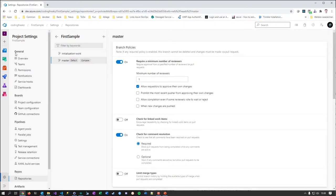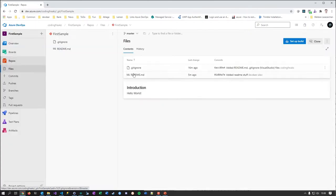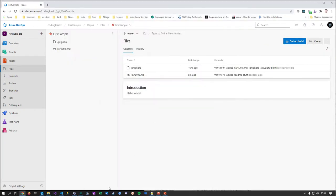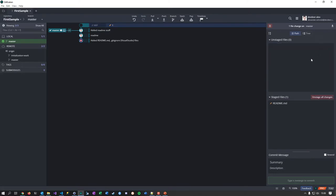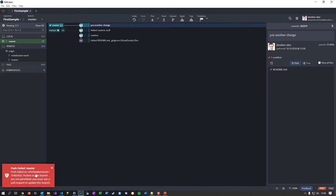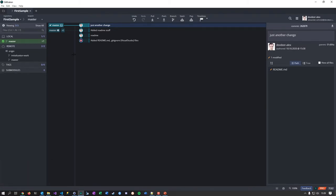With the branch policy in place, let me try making a change directly to master. I'll stage it in GitKraken and push directly to master — and it says no. You get error message TF402455, which is a Team Foundation heritage error code — not an Azure DevOps one — showing this is a legacy from TFS. But it's working: master is now protected.